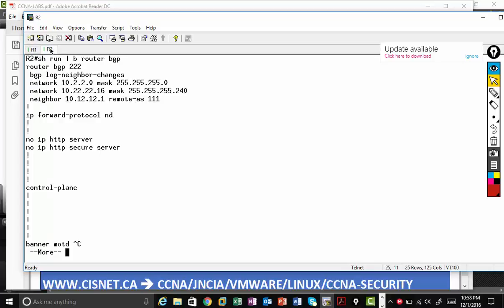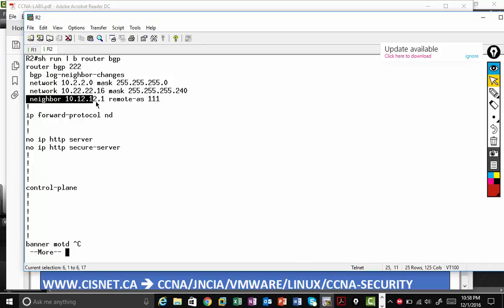R2, again, router BGP, it belongs to 222. Neighbor is 10.12.12.1, remote AS 111. There are two network commands.